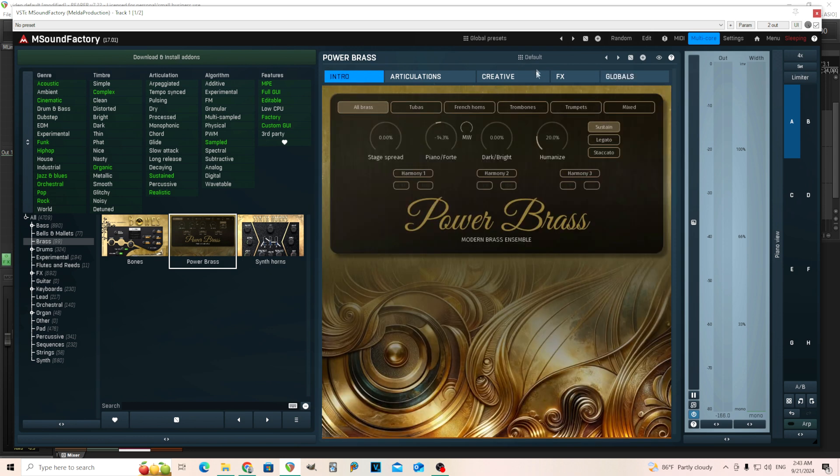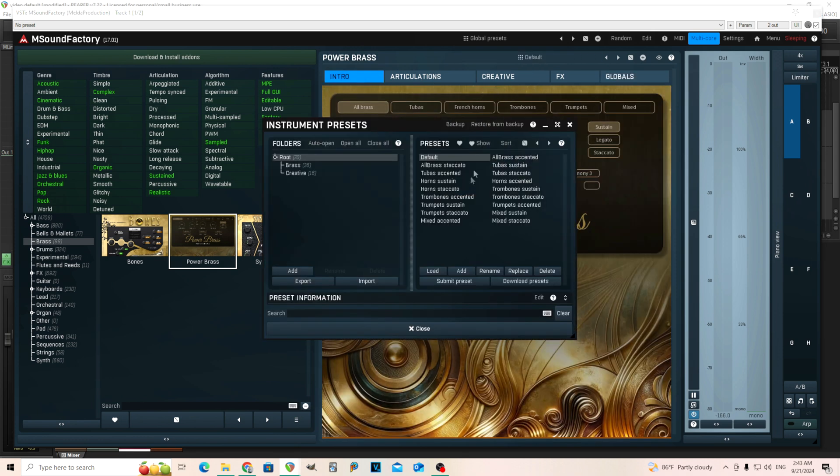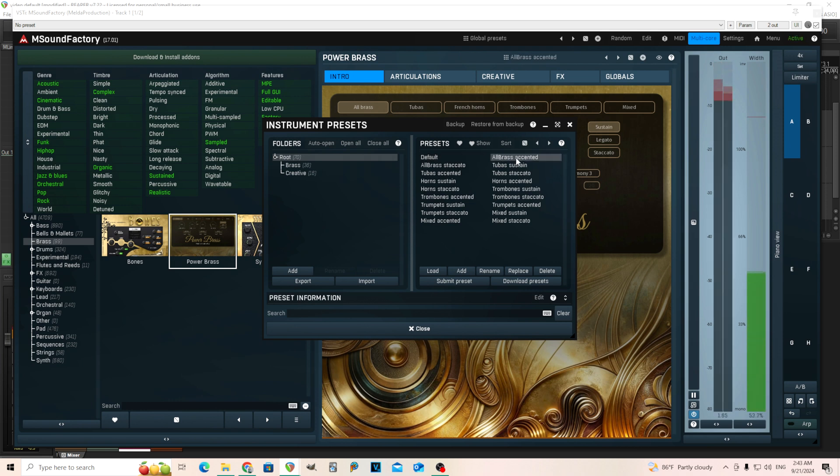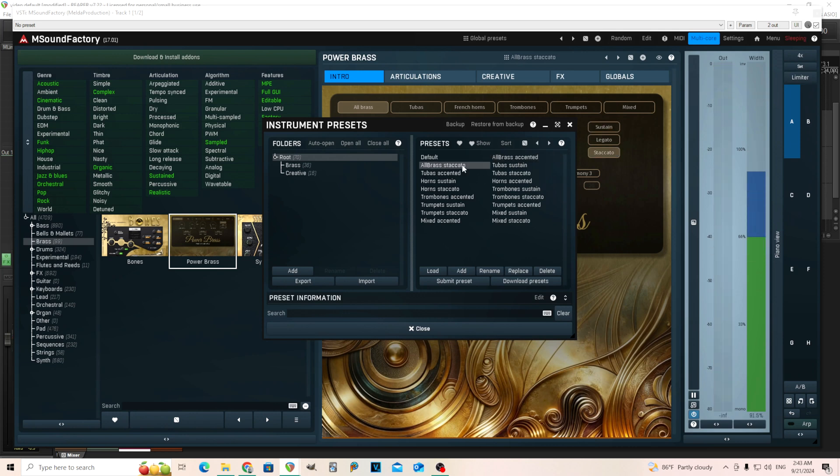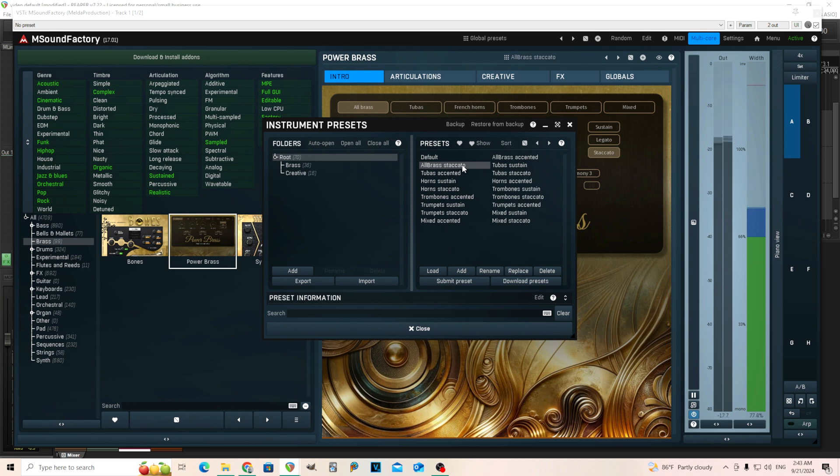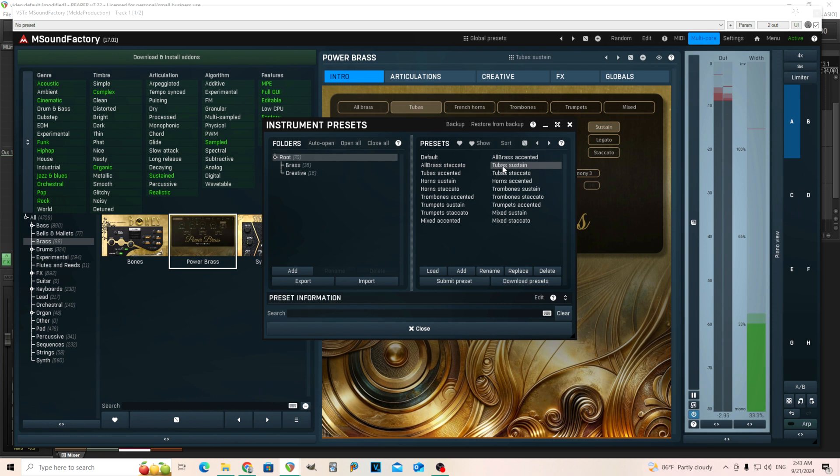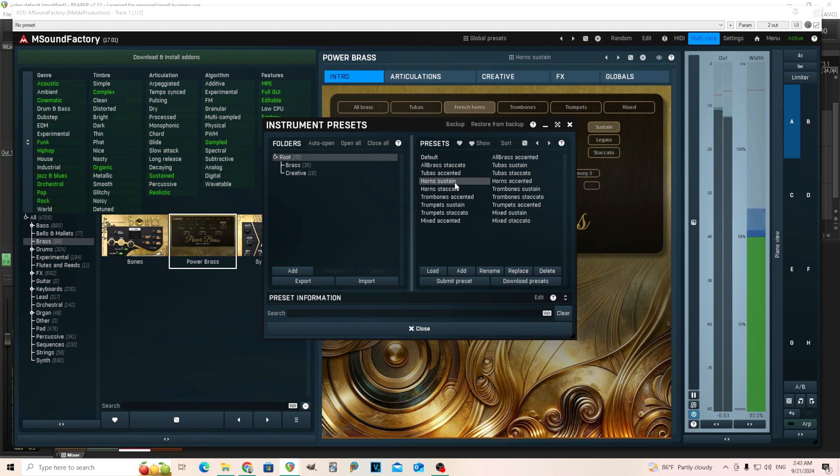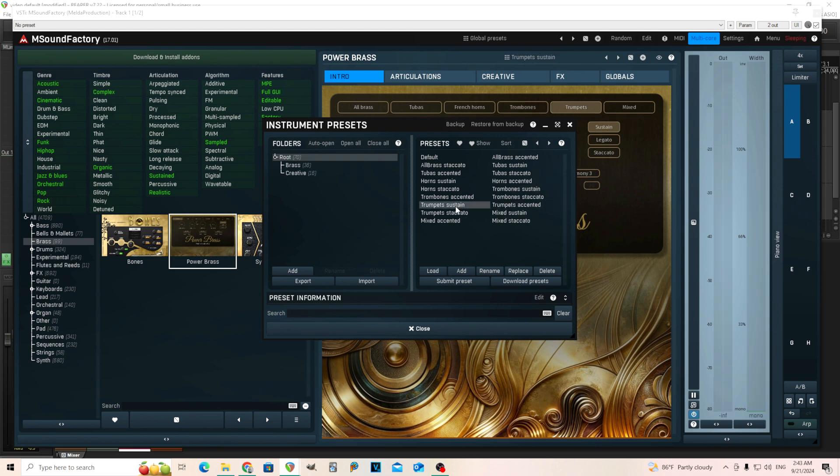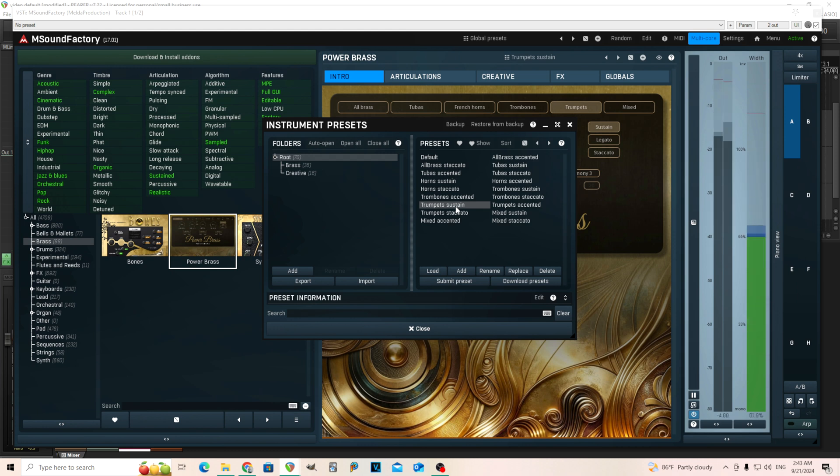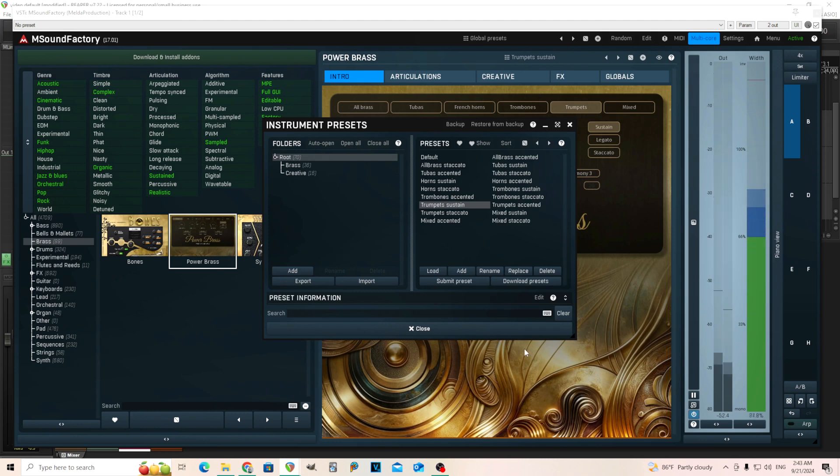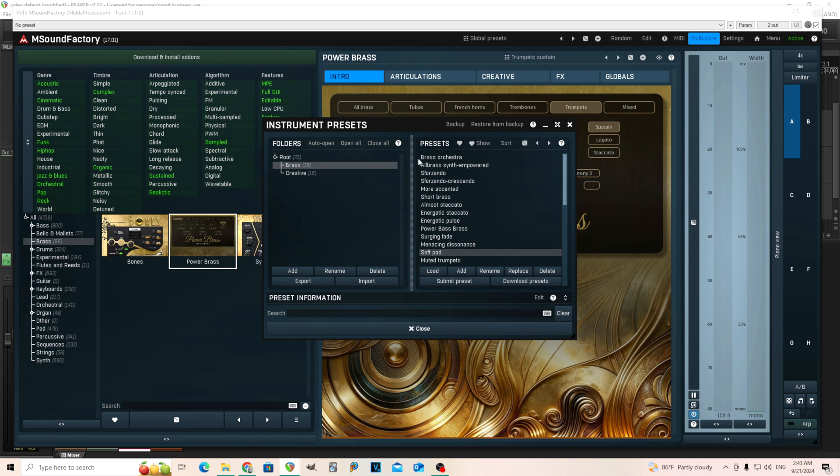Now I'll show you what they sound like. So that was the first one. Here's all brass accented. Cool staccato. And these are just the different sections, kind of no point in going through each one of them. I'll just do a few of them.